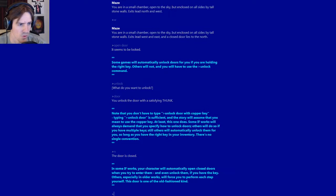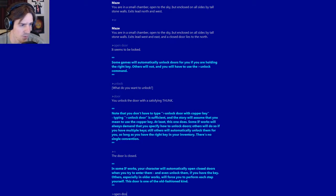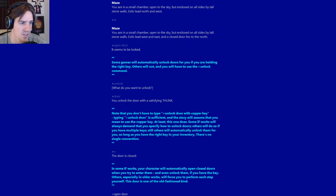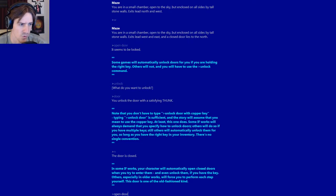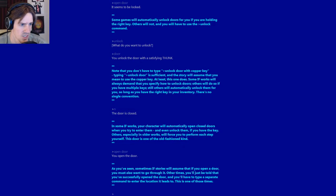So now we go north through the door. The door is closed. We unlocked it. We need to open the door now. In some IF works, your character will automatically open closed doors when you try to enter them, and even unlock them if you have the key. Others, especially older works, will force you to perform each step yourself. This door is one of the old-fashioned kind. We open the door.